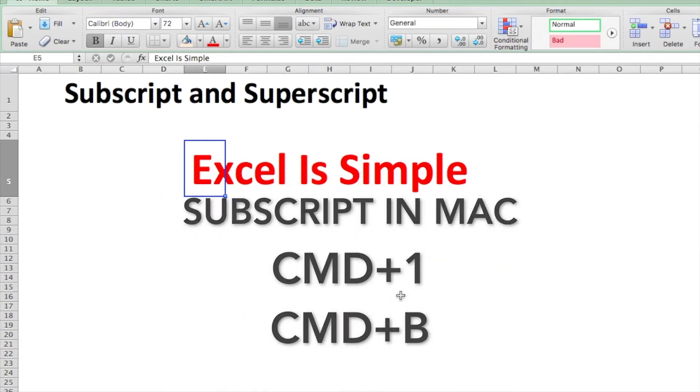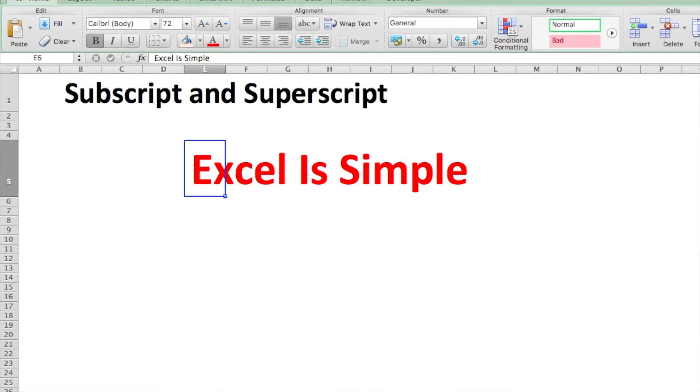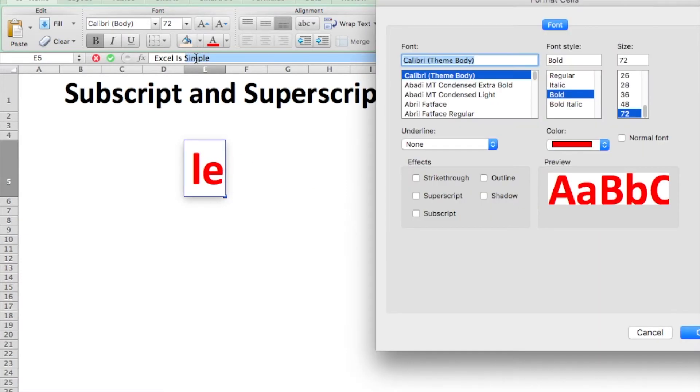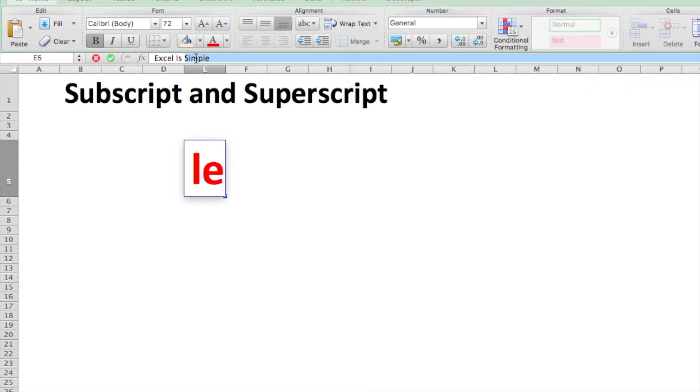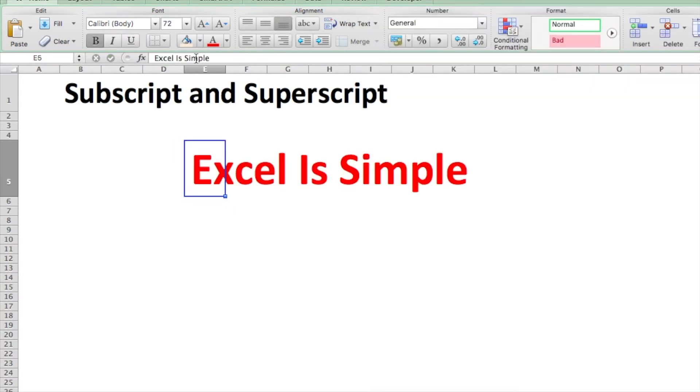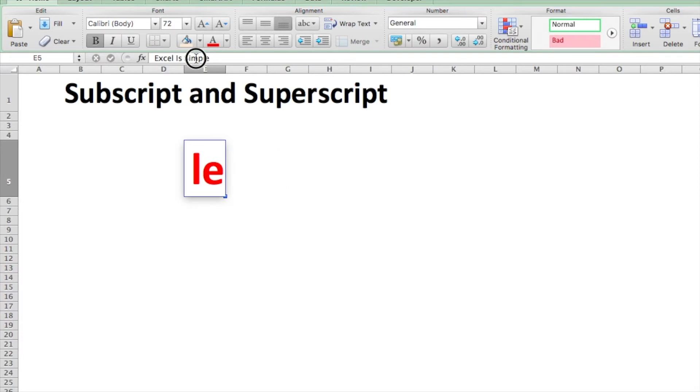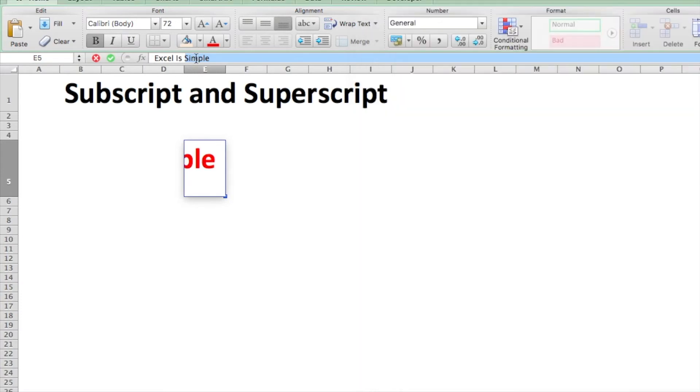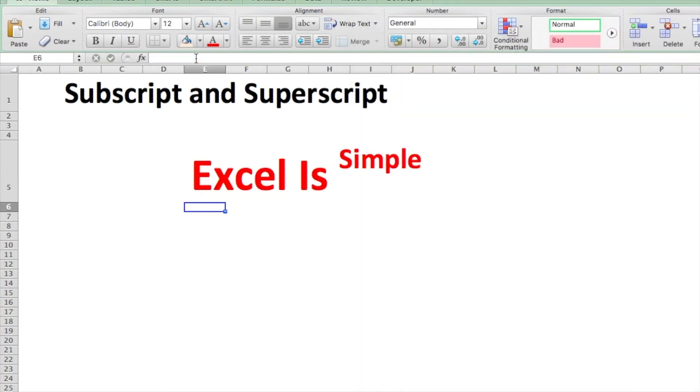And then Command+B. There you go, it does work. Command+1 and then Command+E. If you remember these shortcuts, they're surely going to save you a lot of time when you have to do superscripting and subscripting quite frequently.